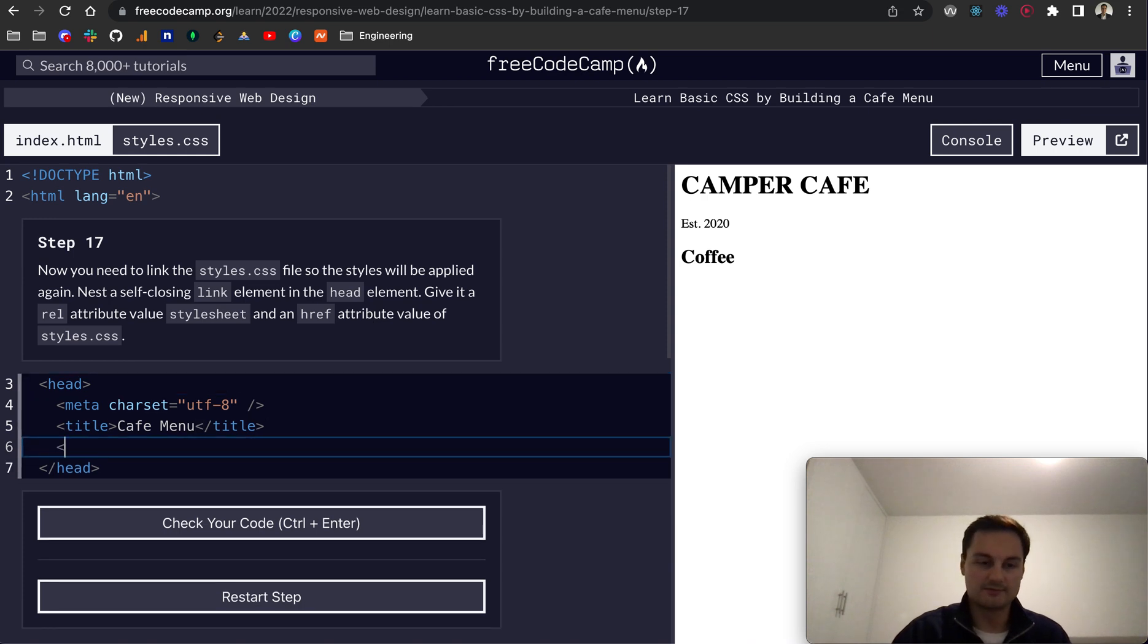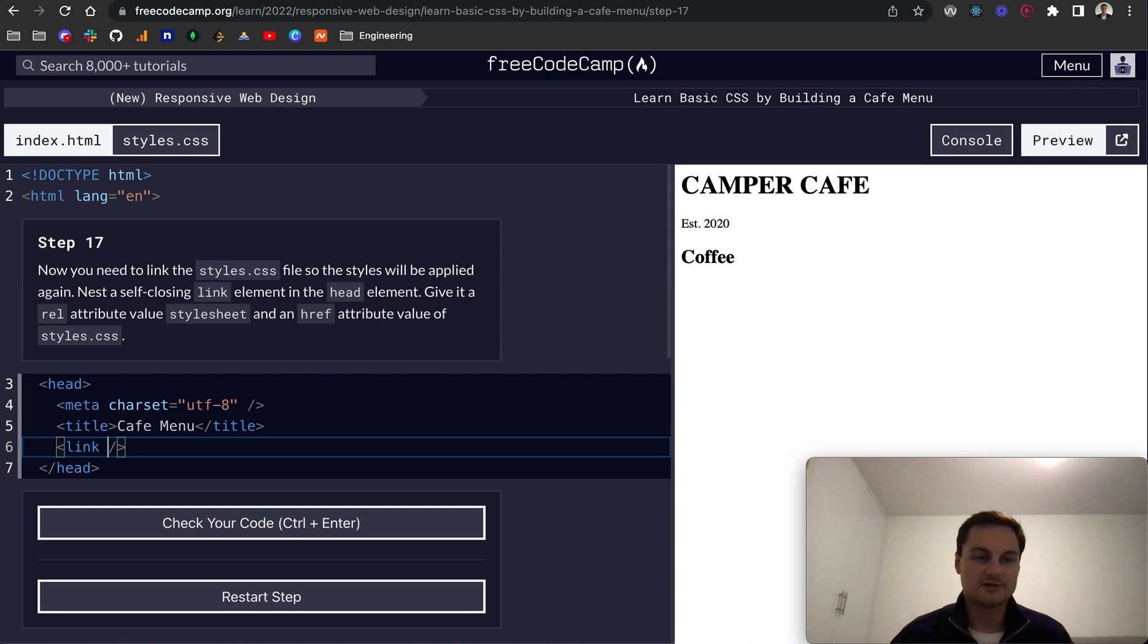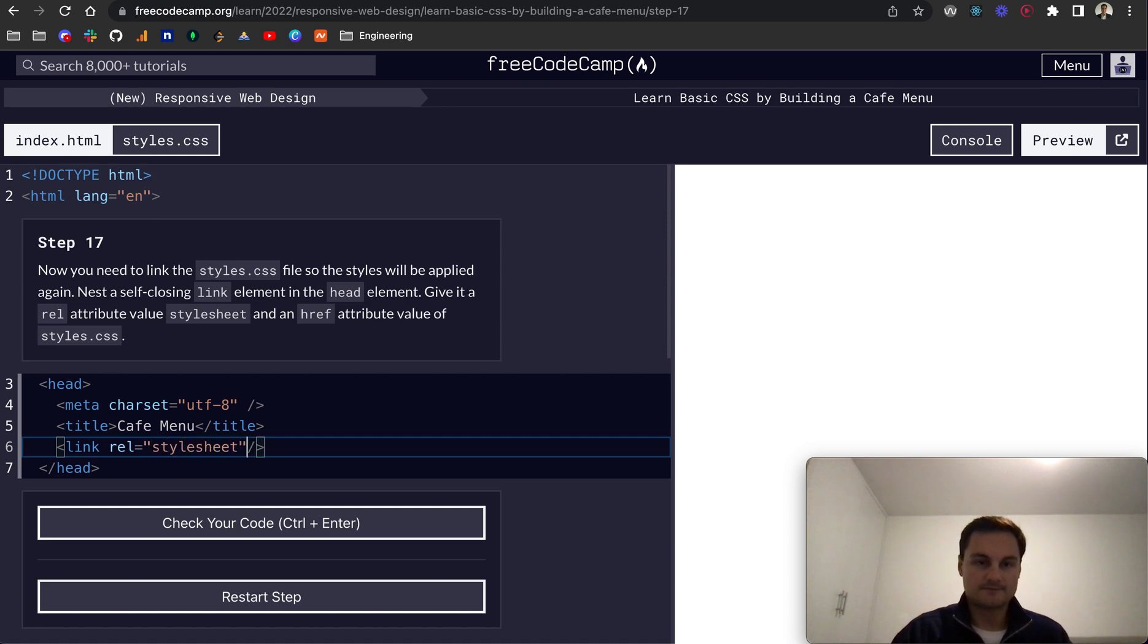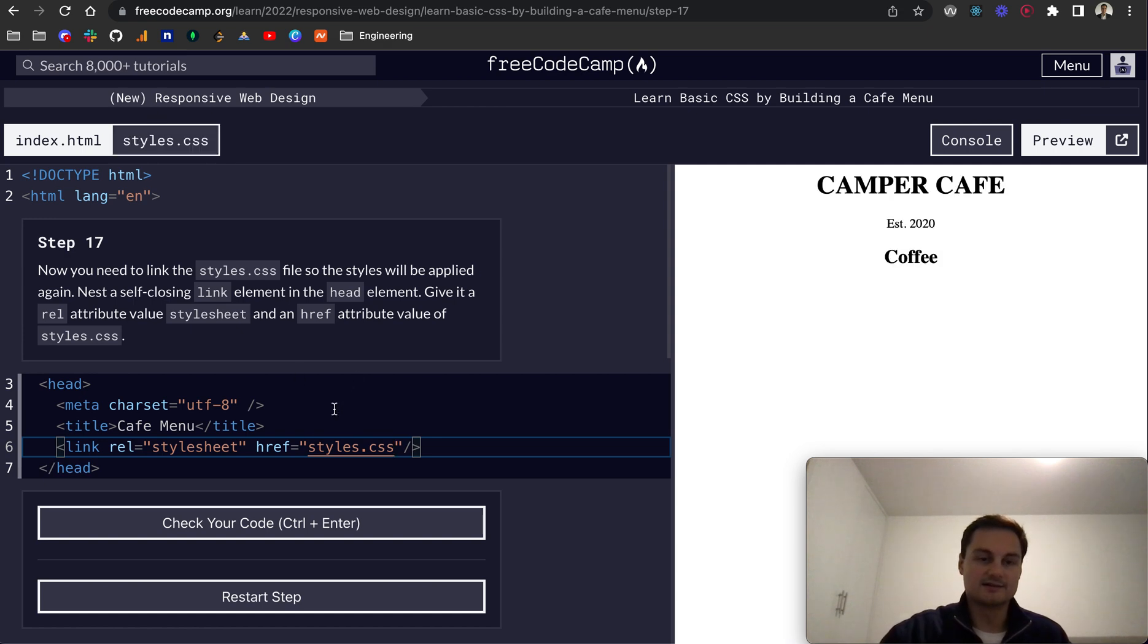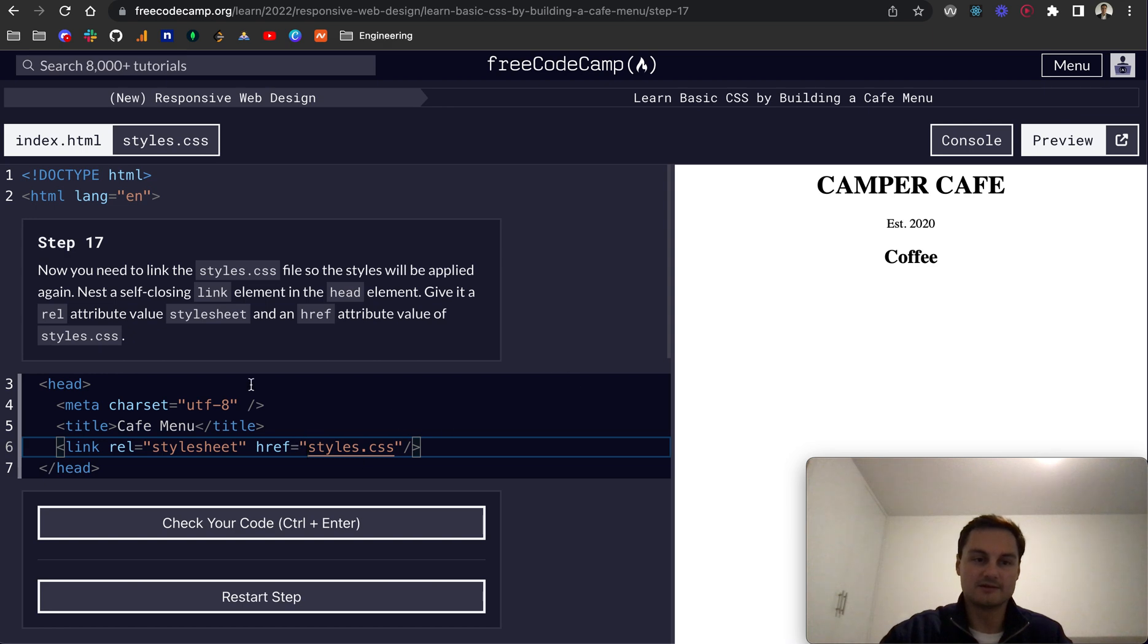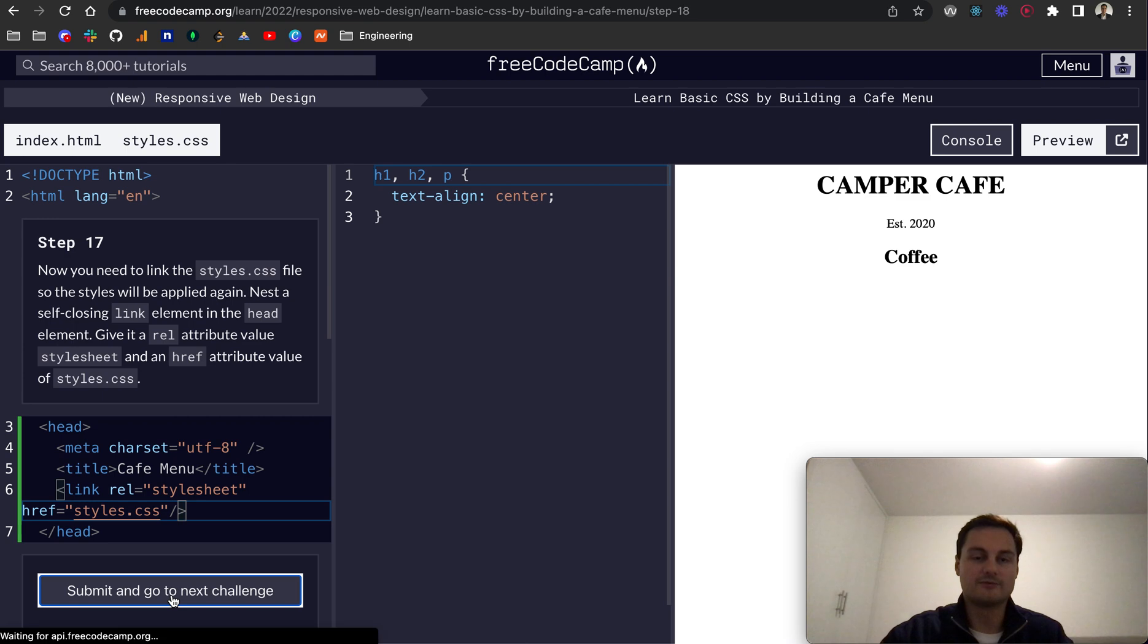Step 17: we need to link the style sheet here. We have this style text-align center for all these elements, but it's not linked to the index.html file. That's why they're not being applied. We want to do a link tag like so. This is self-closing, so we put the forward slash within the opening tag. We want to do rel equals stylesheet. And href is a link to the sheet itself, styles.css. That gives us the centered text again. Let's check that code. That all passes.